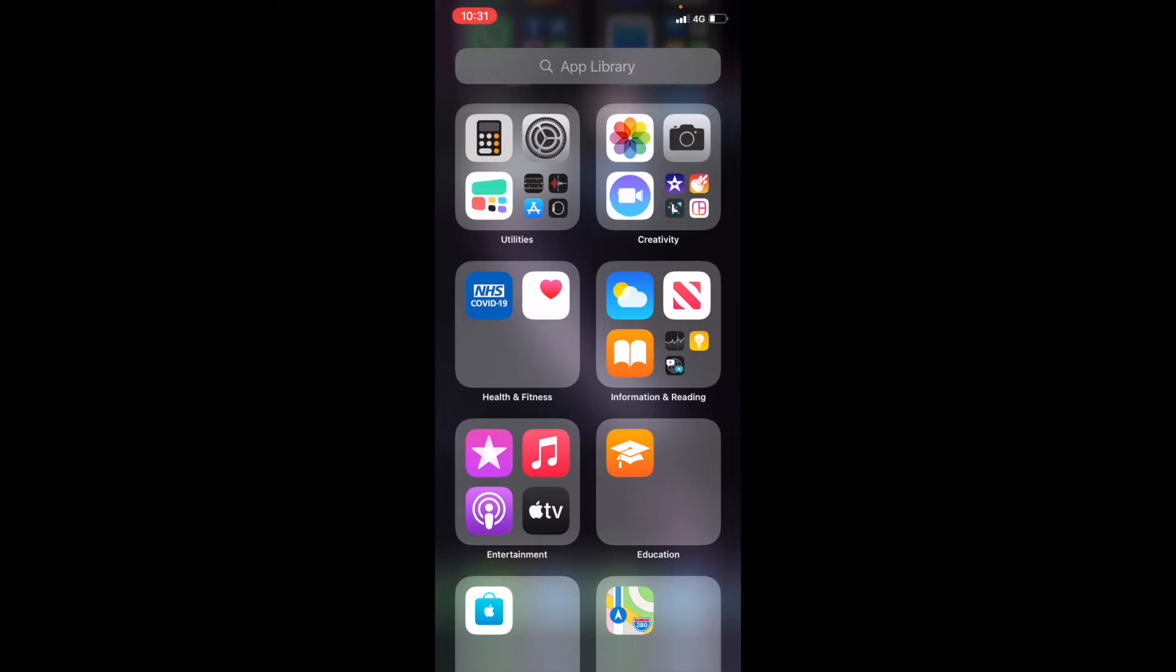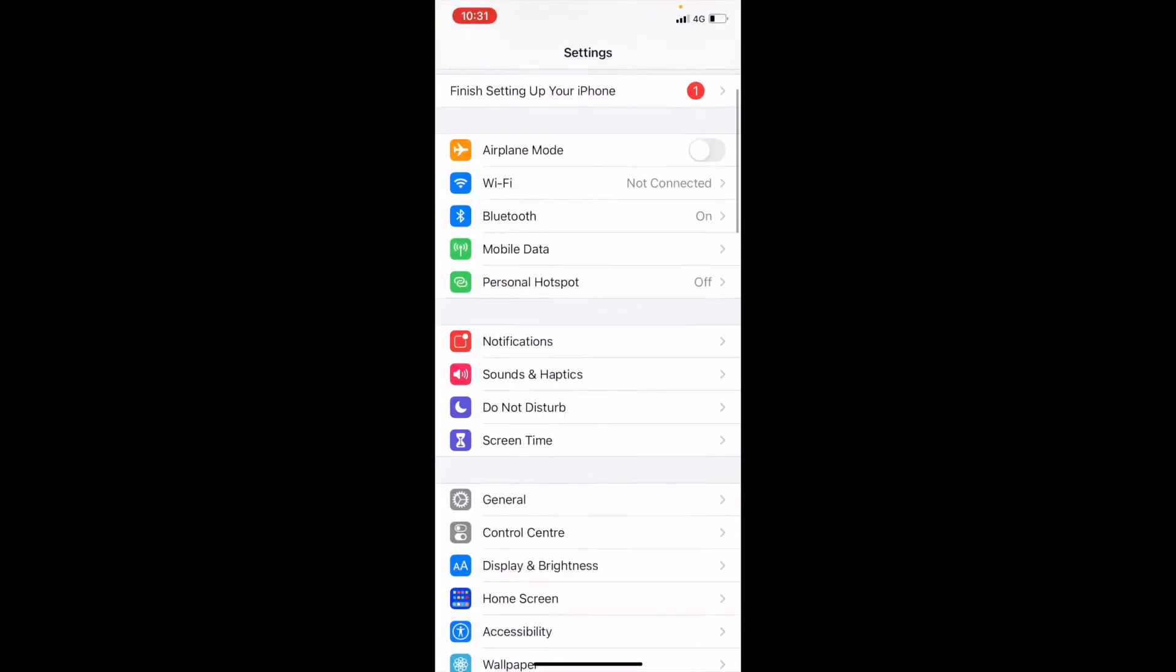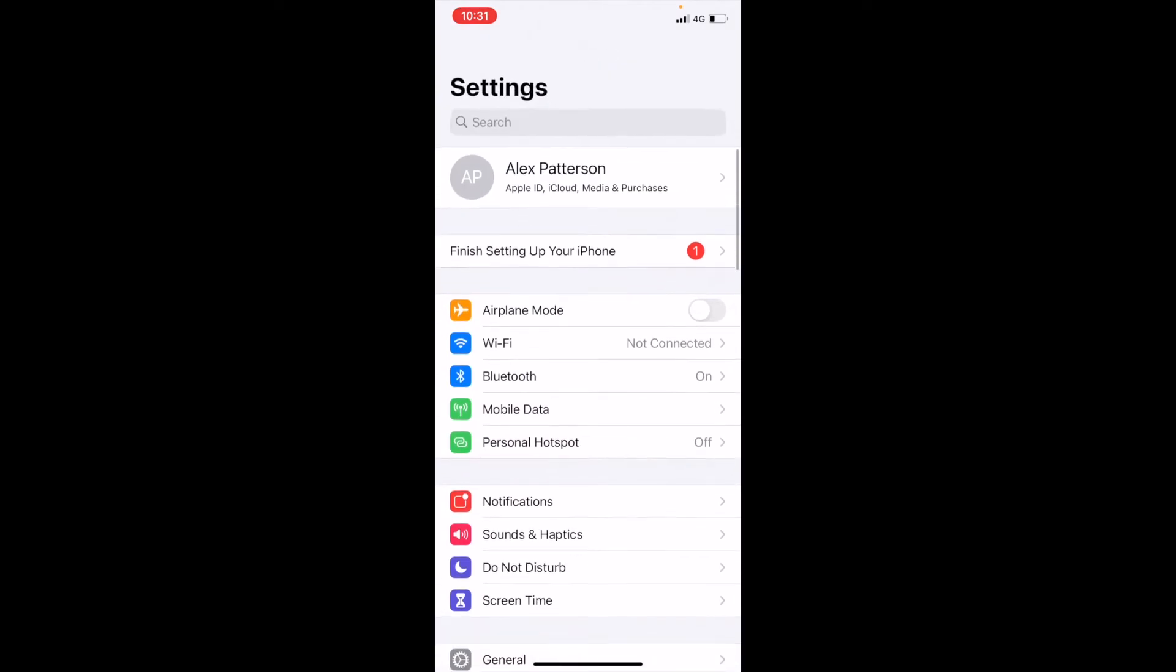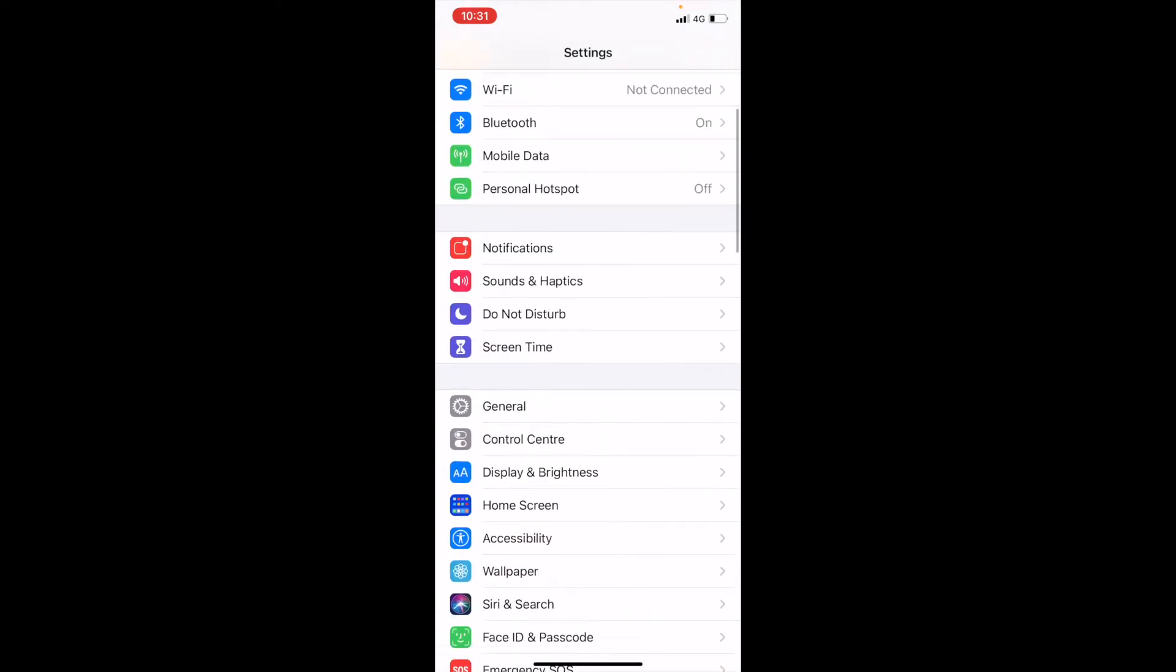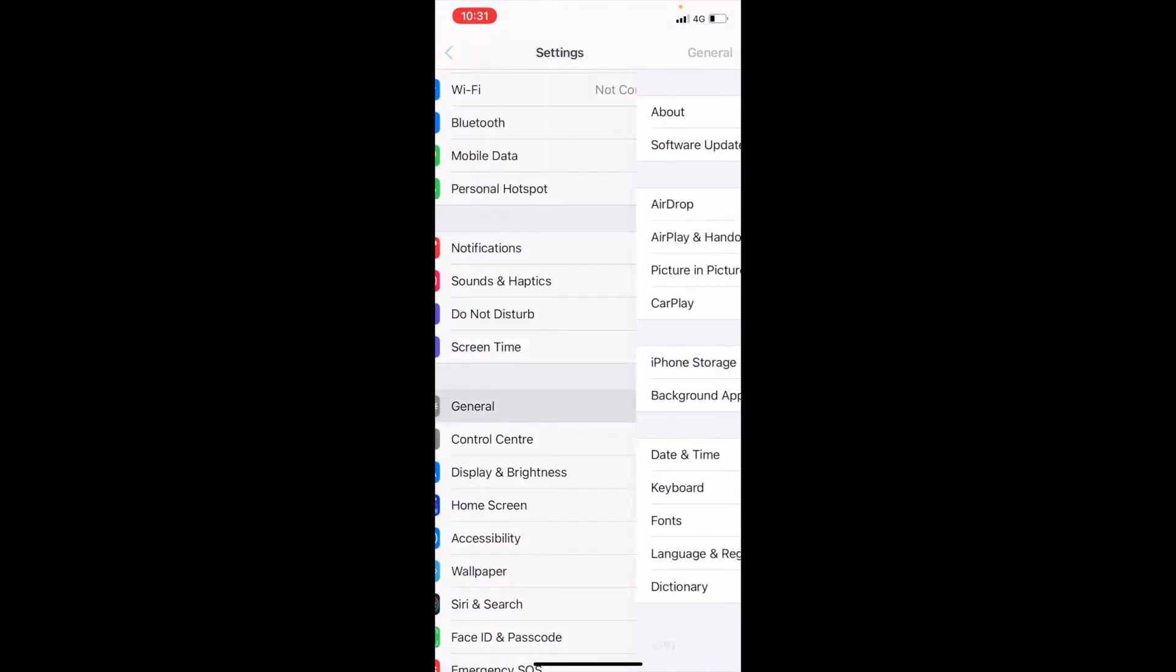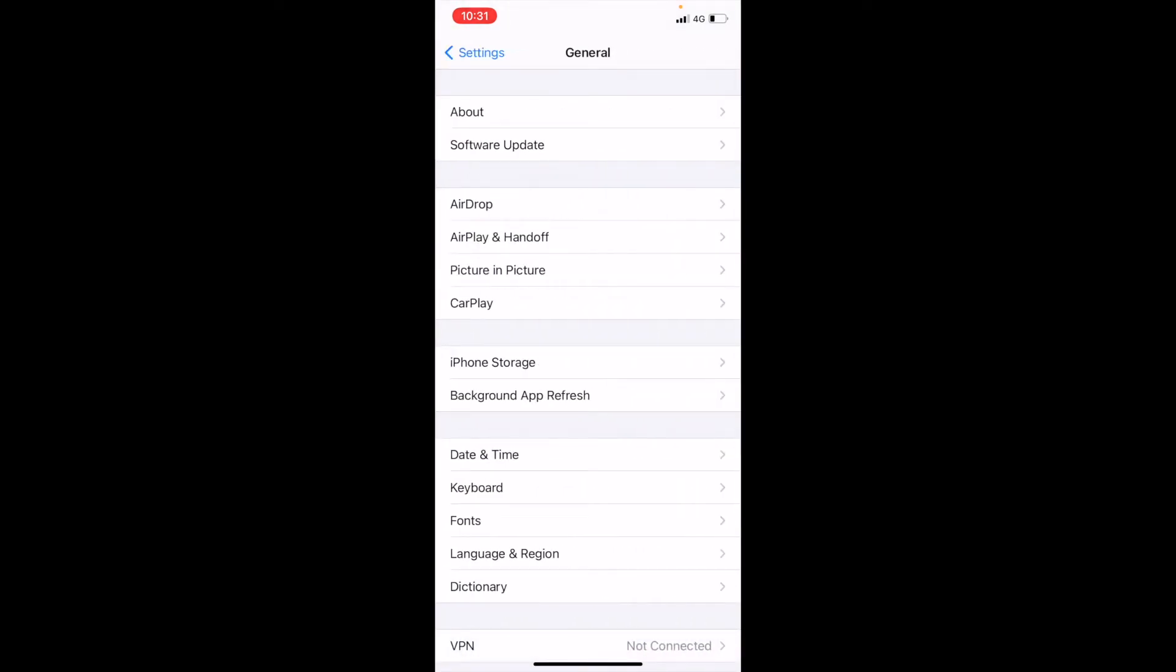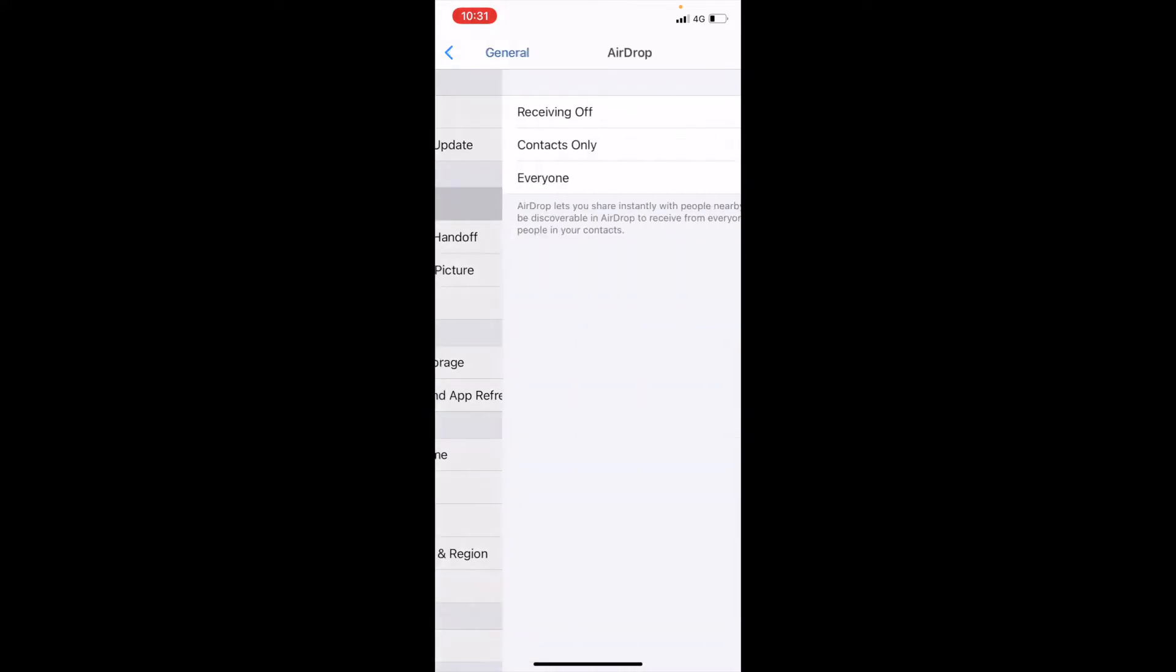First off, we're going to check that your settings are all correct. If you go into your settings and scroll down to general, the third option down is your airdrop settings.